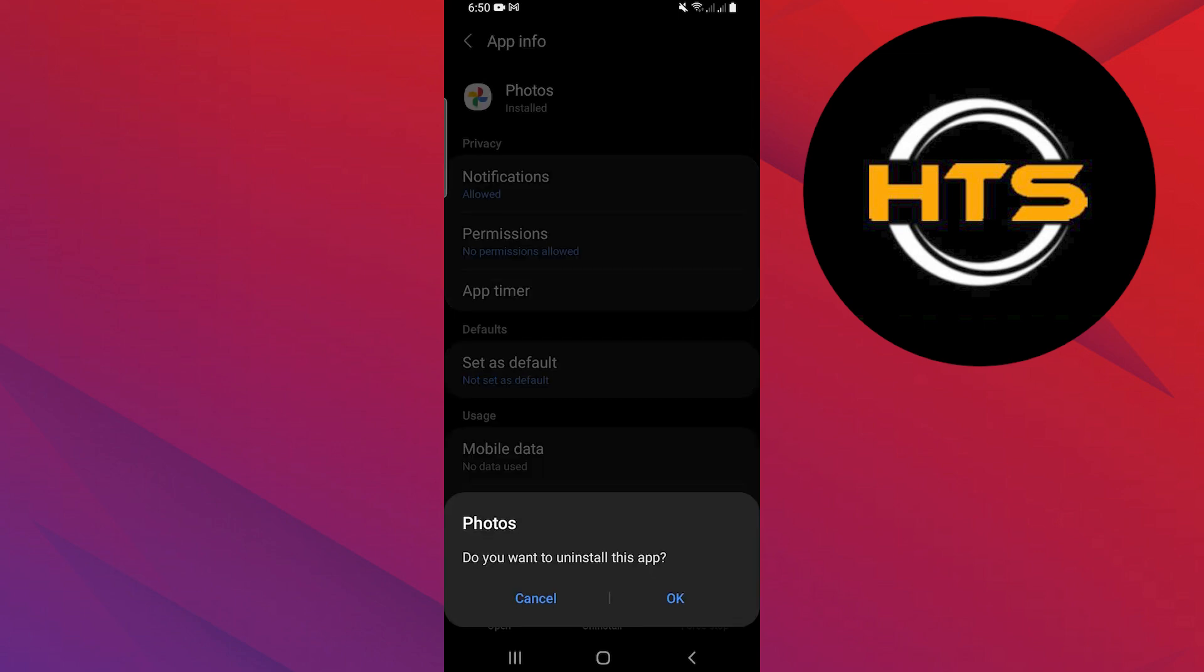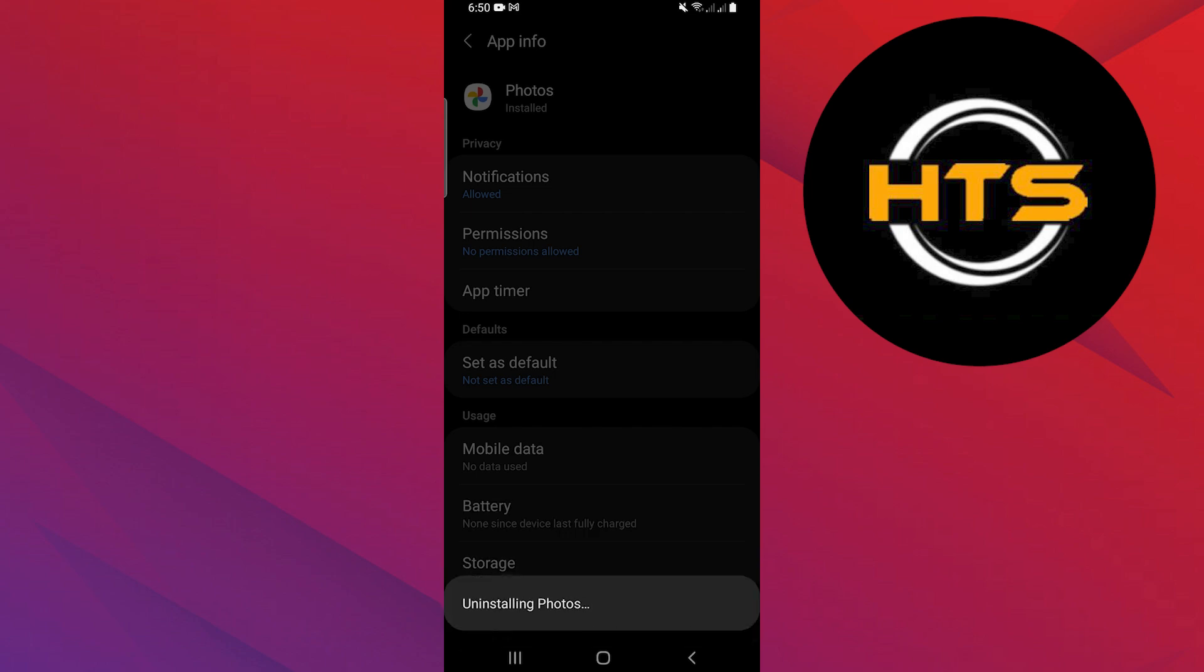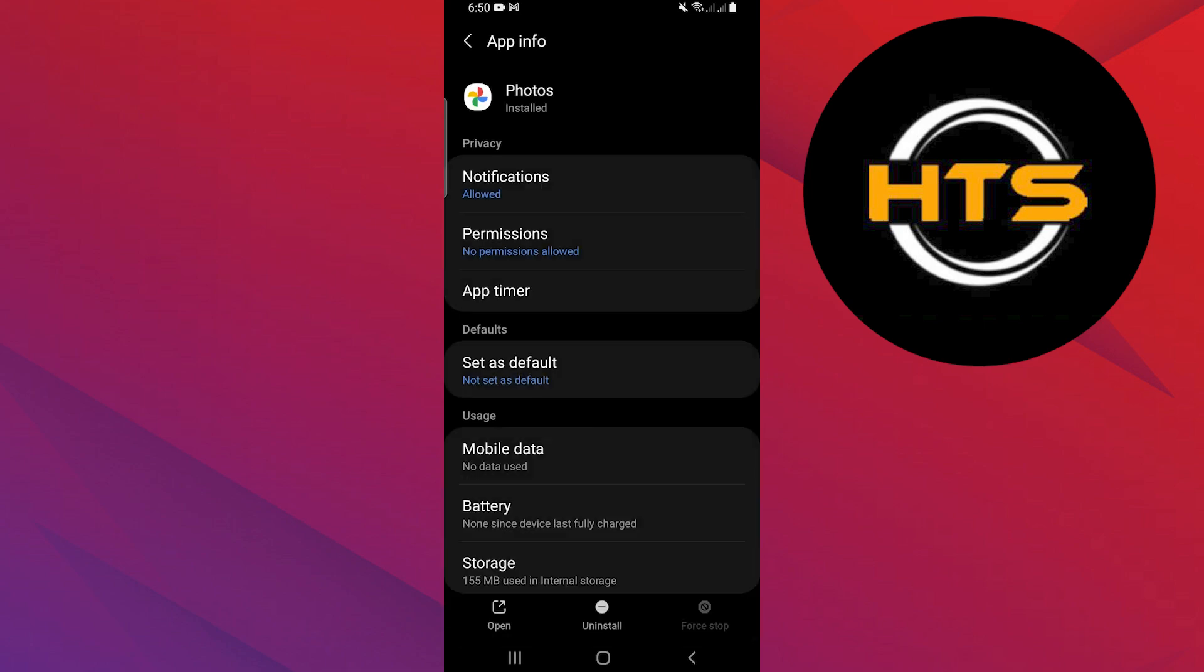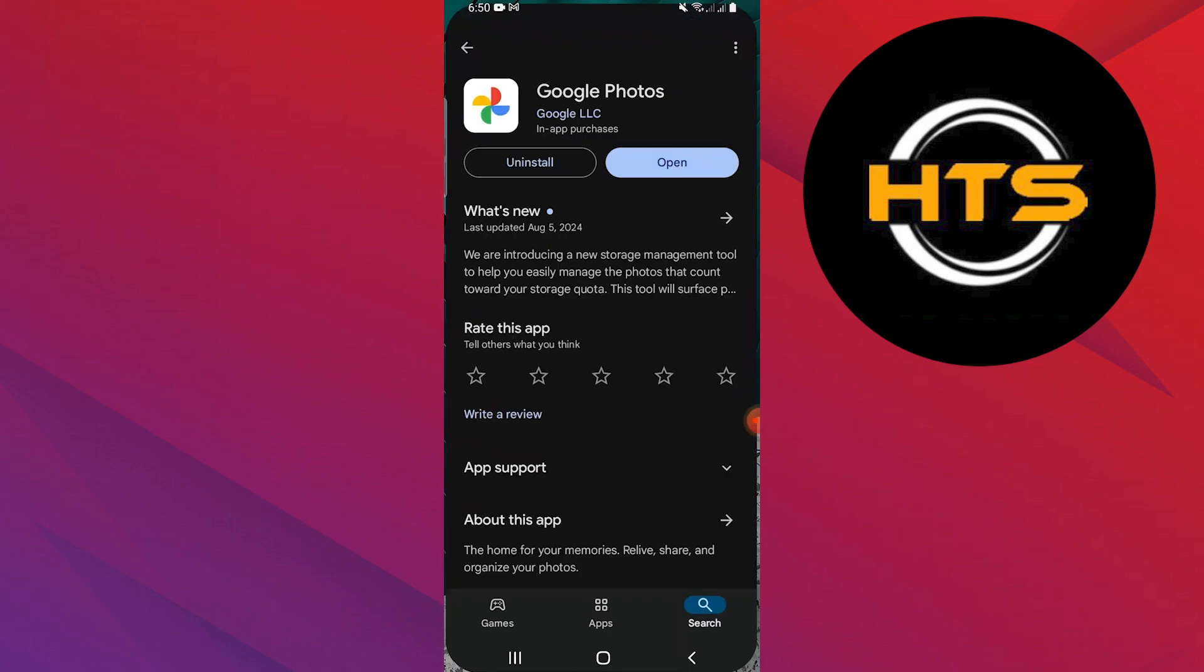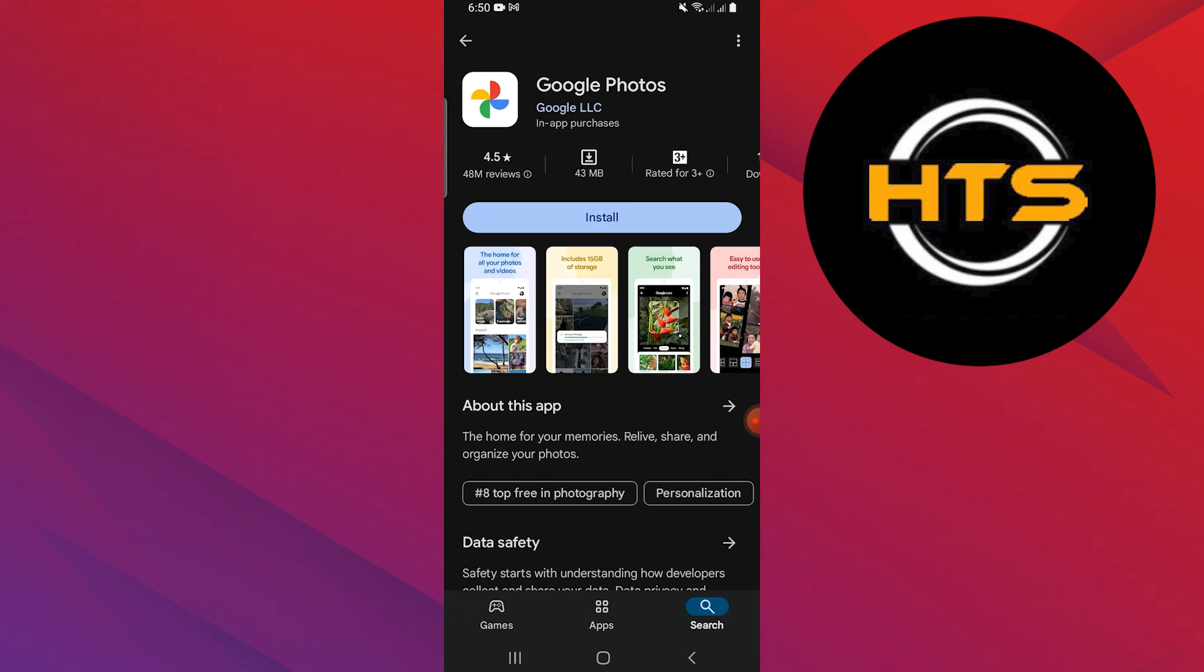After that, confirm the action by tapping OK when prompted. Finally, open the Play Store again and you should see that Google Photos is no longer installed on your device.